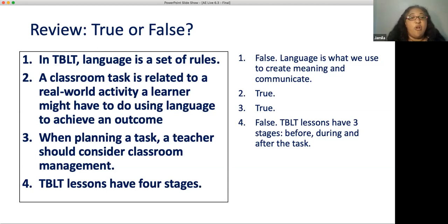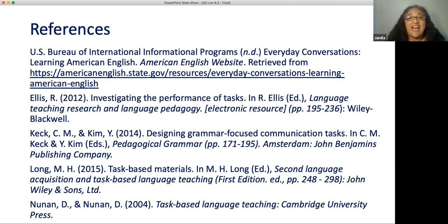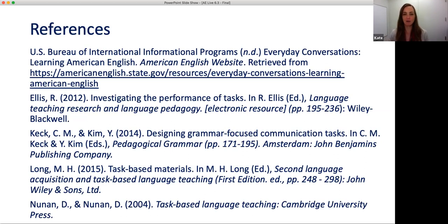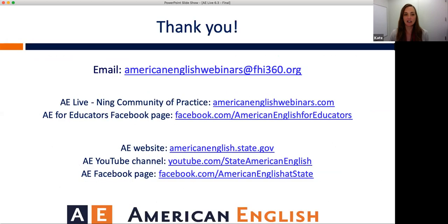Thank you so much for your time and I hope you enjoyed what you learned. Thank you so much, Jamila, for that really great session on task-based language teaching or TBLT. Our audience really appreciated it based on all the great responses and feedback. And of course, as always, we'd like to thank our audience for your amazing and engaged participation today. We hope that you'll continue to share your ideas through social media.